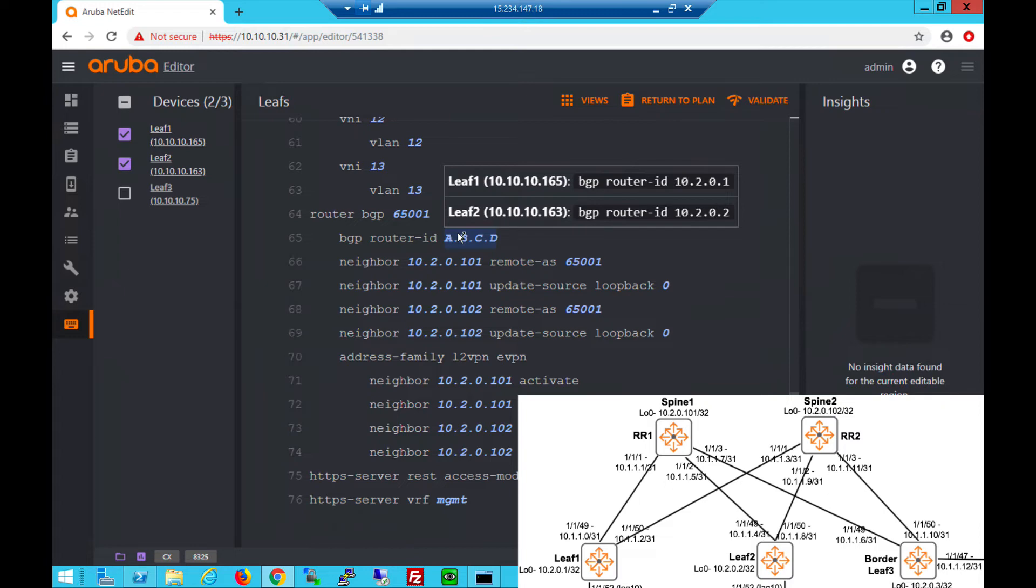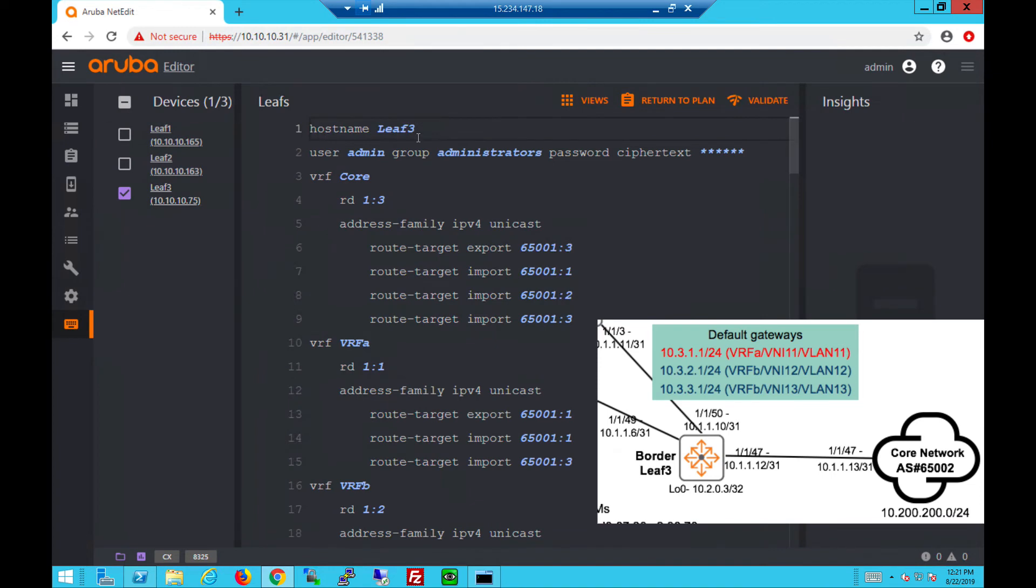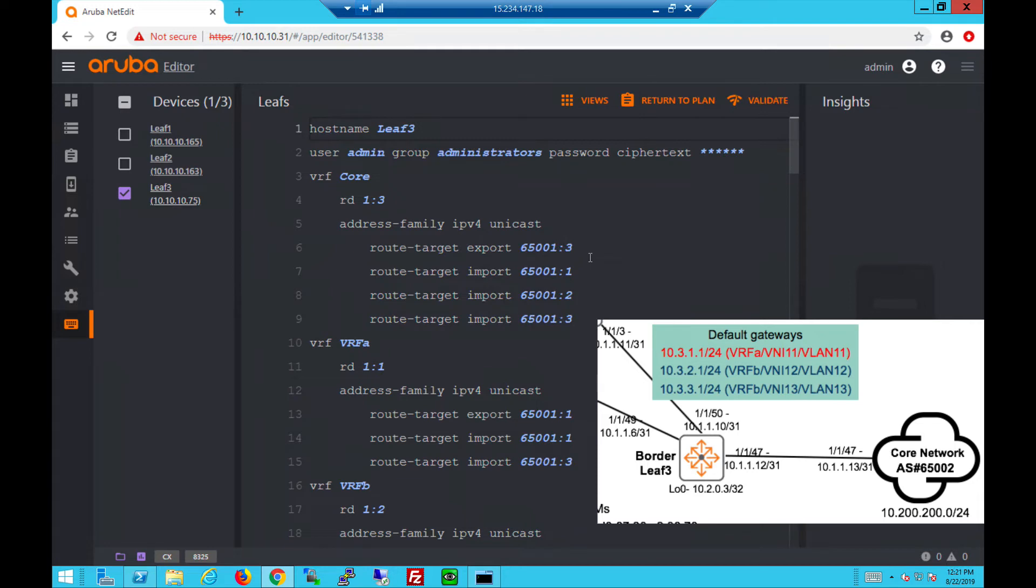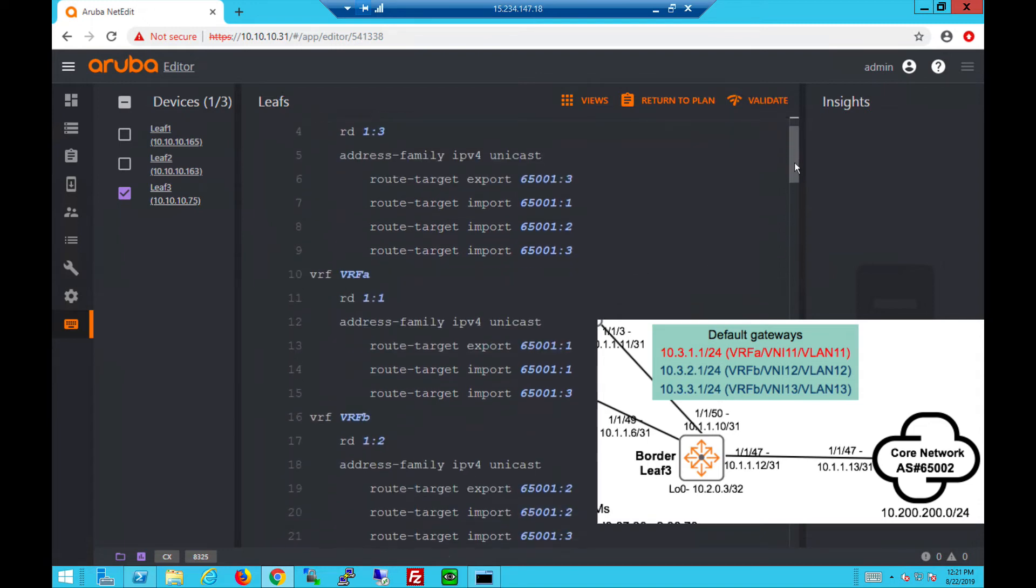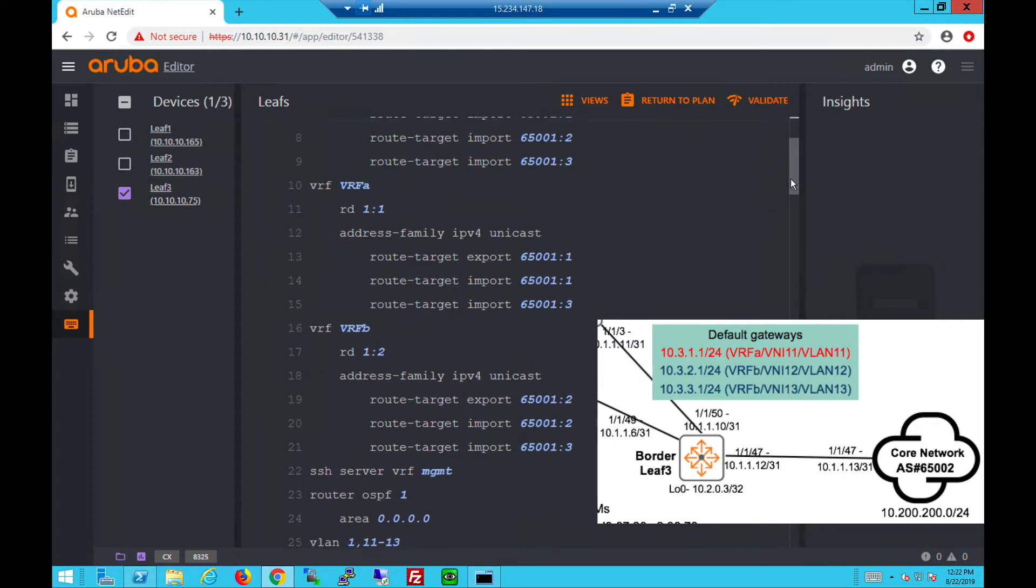Let's move on to our border Leaf 3 config next where we have multiple VRFs. Here we have the core VRF which connects the fabric out to the external network. We use 65001:3 for the core VRF and we import 65001:1 and 2 which belong to VRF A and VRF B. In VRF A we use 65001:1 and in VRF B we use 65001:2, and we import 65001:3 routes which are from the core.